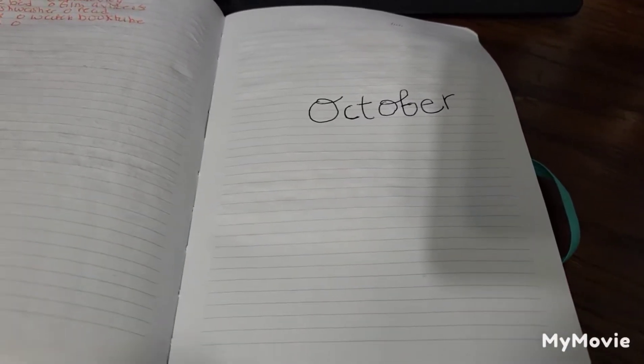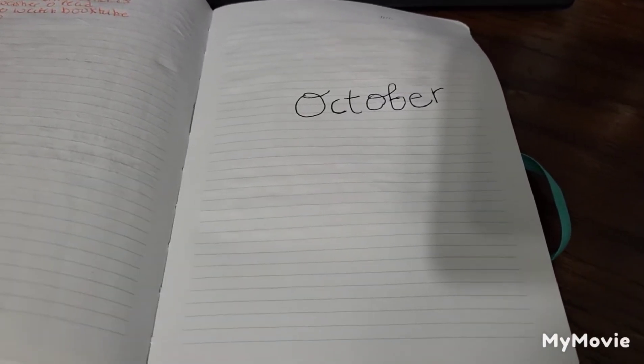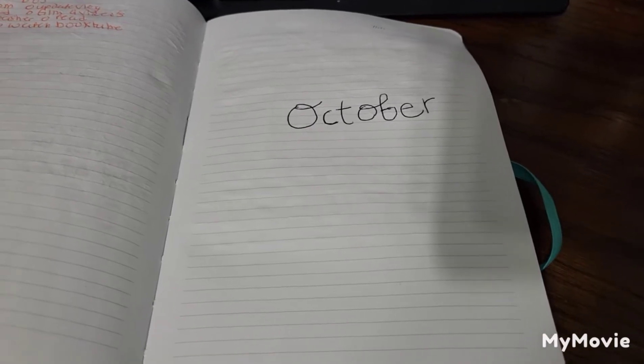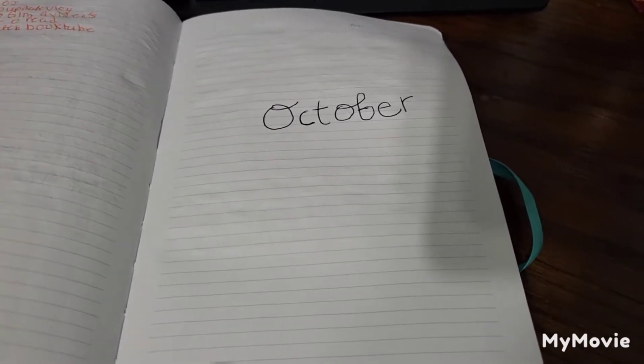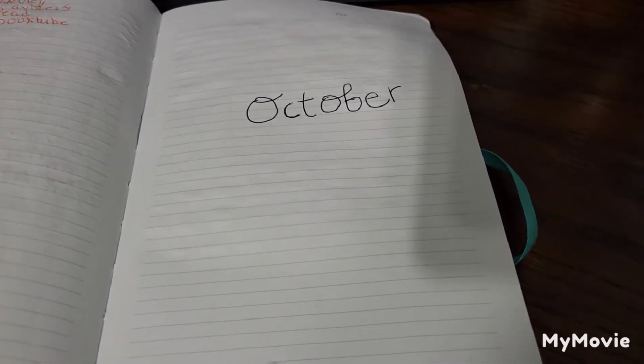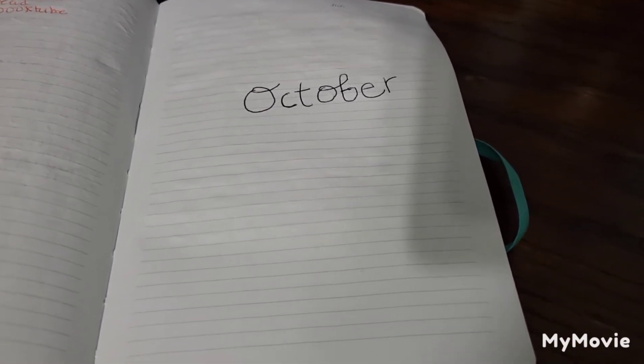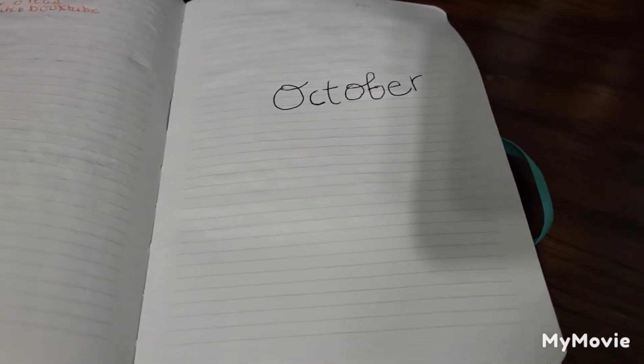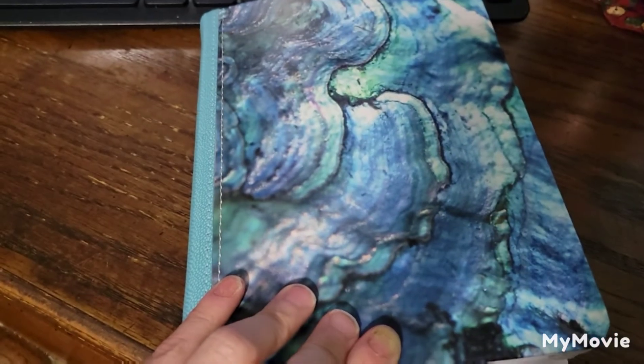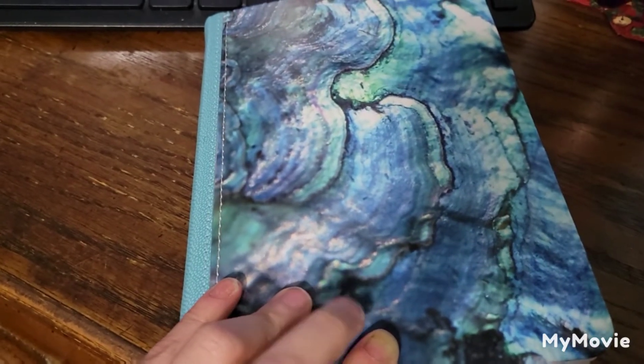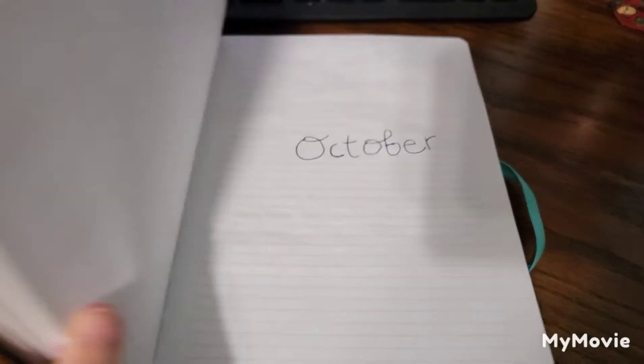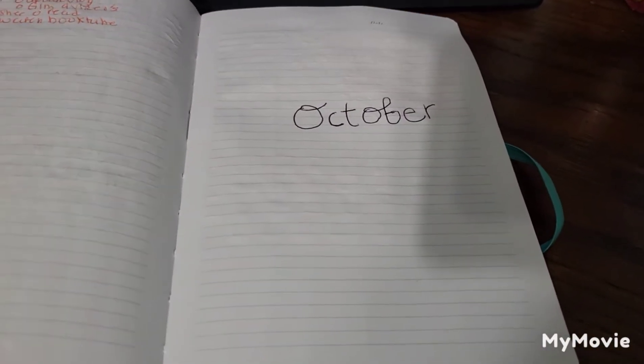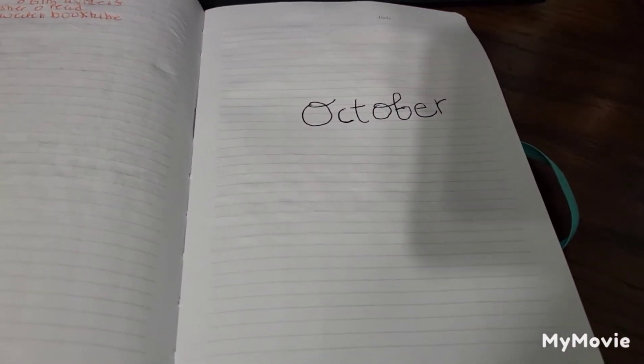Hey guys, welcome back to my channel, or hi if you're new. It's Libby. Today I'm doing my October reading journal setup. Yes, this is in my main journal right now, so hopefully I can squeeze the last few months of this year into this journal.